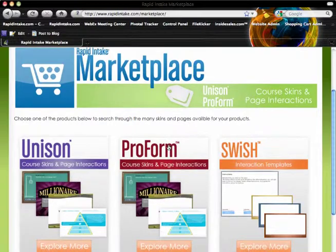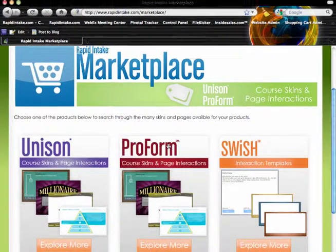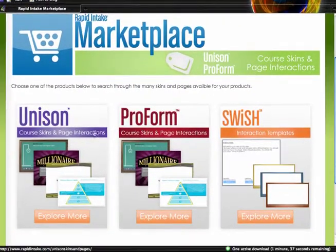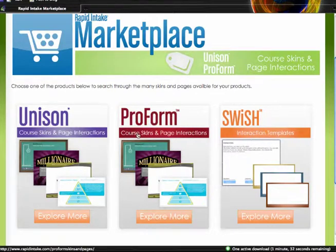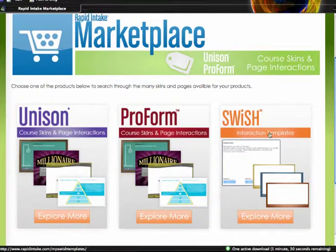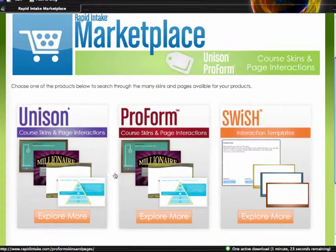This will take me to three different sections that I can navigate through. We have Unison, ProForm, and Swish. Within Unison there's course skins and page interactions to choose from. Within ProForm there's also course skins and page interactions. Within Swish there are interaction templates. So let's go ahead and explore some of those.